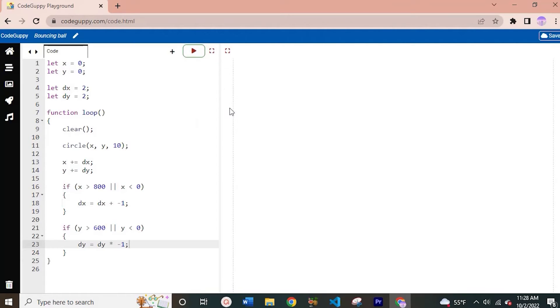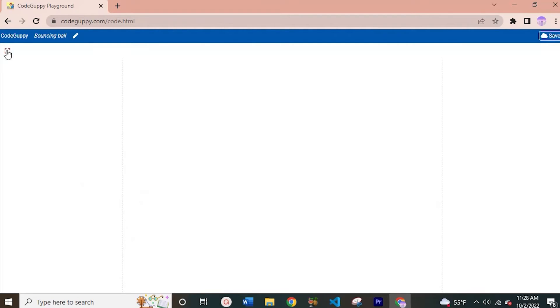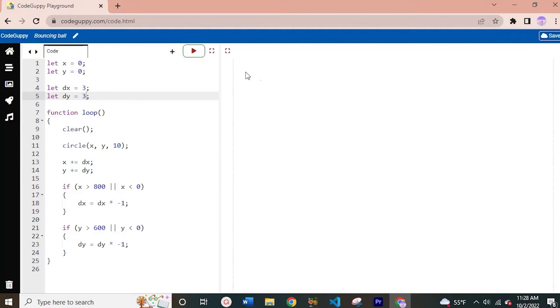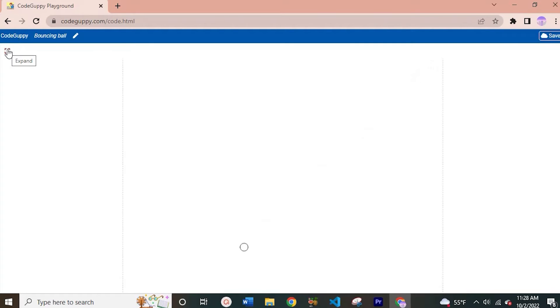Now if we run this, let's see if that works. It bounces off the bottom, the right side, and yes it bounces off the top as well. Let me check the left side — I had a plus sign that should be multiplication, so let me fix that. I'll also increase the speed a little so it's faster. Now the speed has increased and it bounces off the bottom, left, top, and right. Great job — you have successfully created a bouncing ball in Code Guppy.